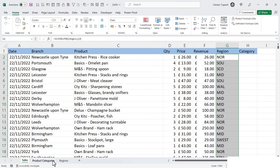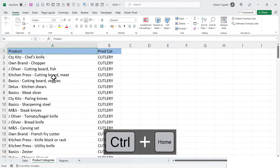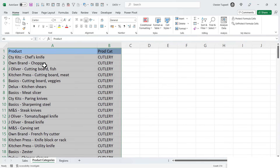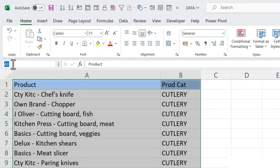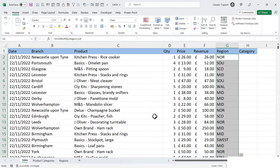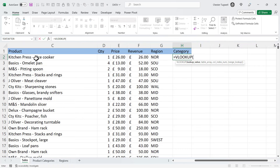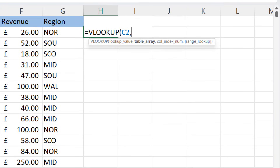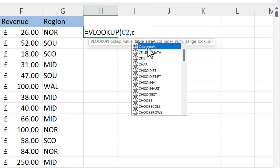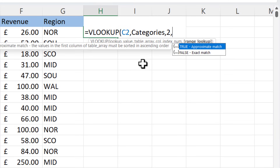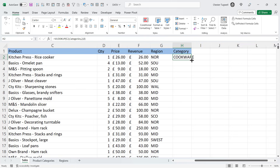Let's try it for the Categories table. Go back to the Product Category sheet, Ctrl+A to select the whole table. Click in the Name Box and call this Categories, press Enter to store it. Go back to the Sales sheet. VLOOKUP — lookup value is the product name, comma. Table array: I type Categories and there it is in the IntelliSense list — double-click. Comma, col_index_number is 2, comma, range lookup is false or zero — I'll put in a zero. Close the bracket, press Enter. Copy the formula down.